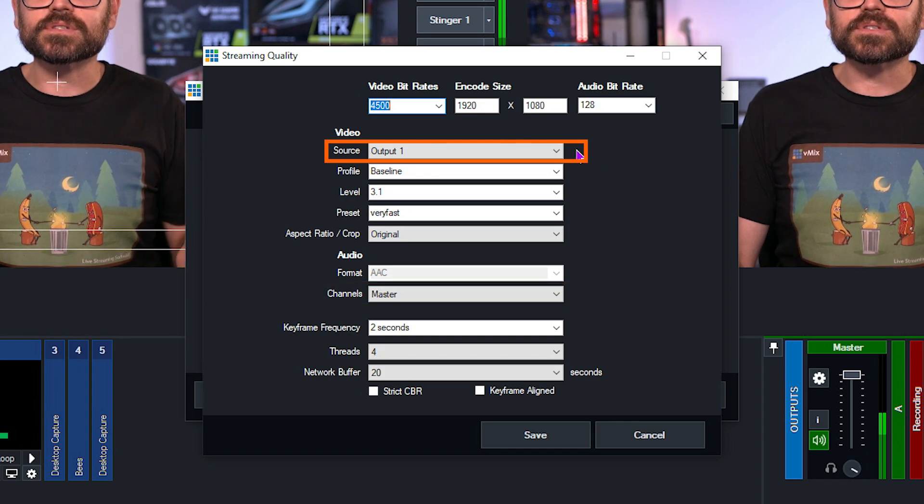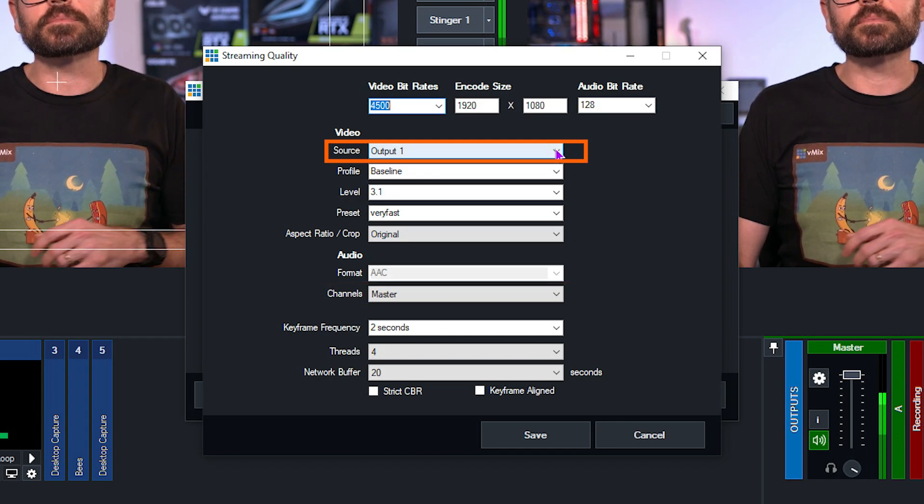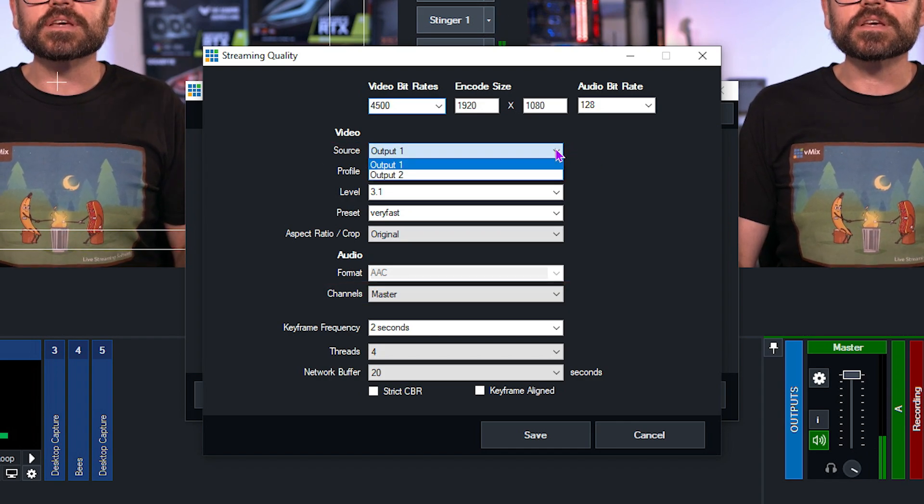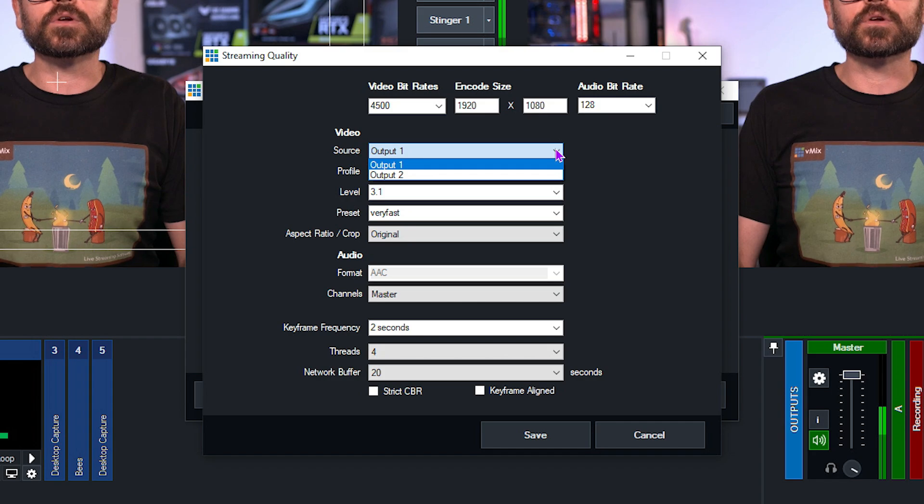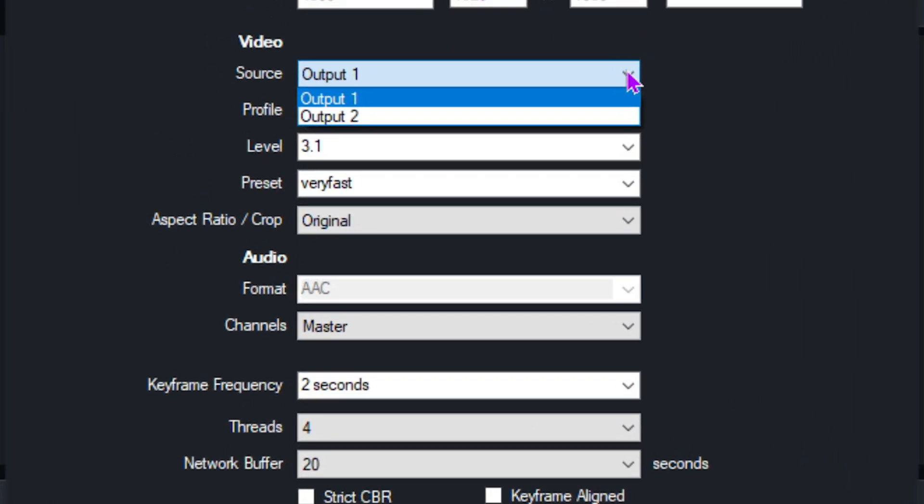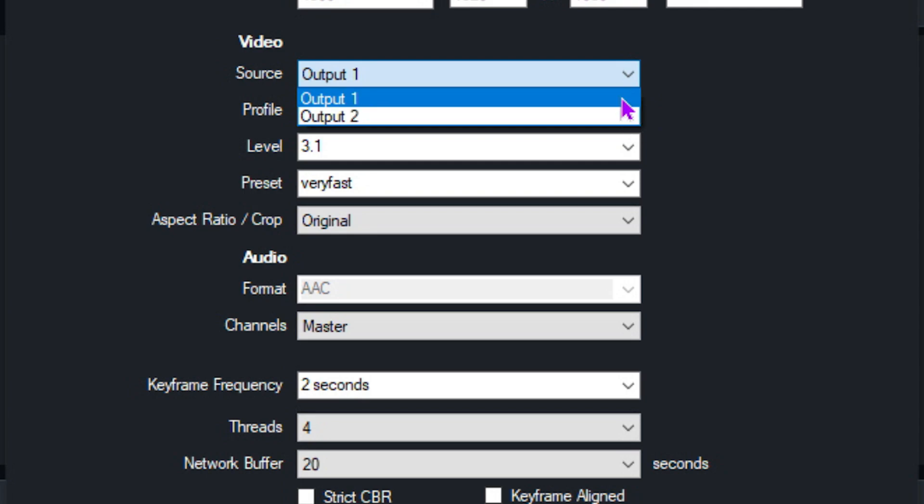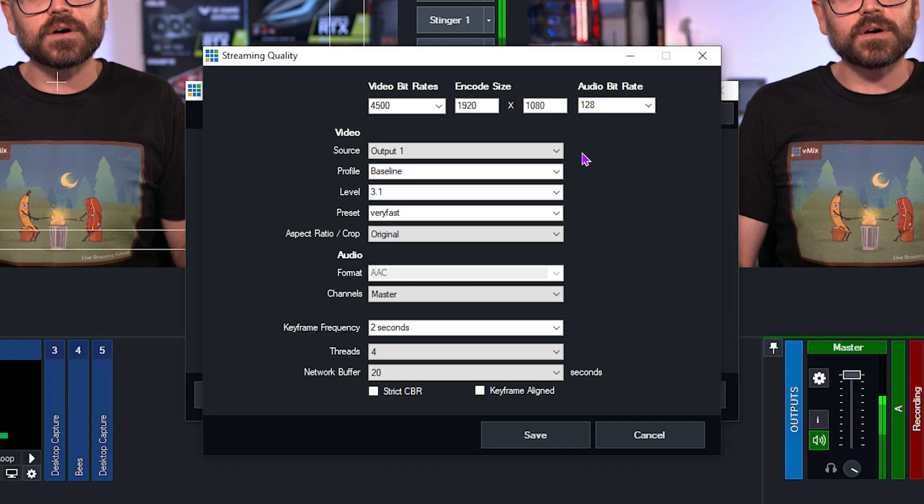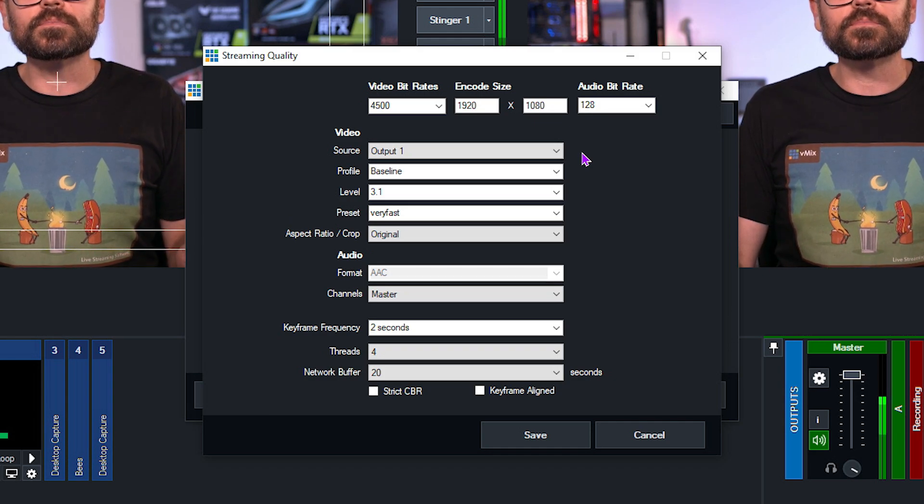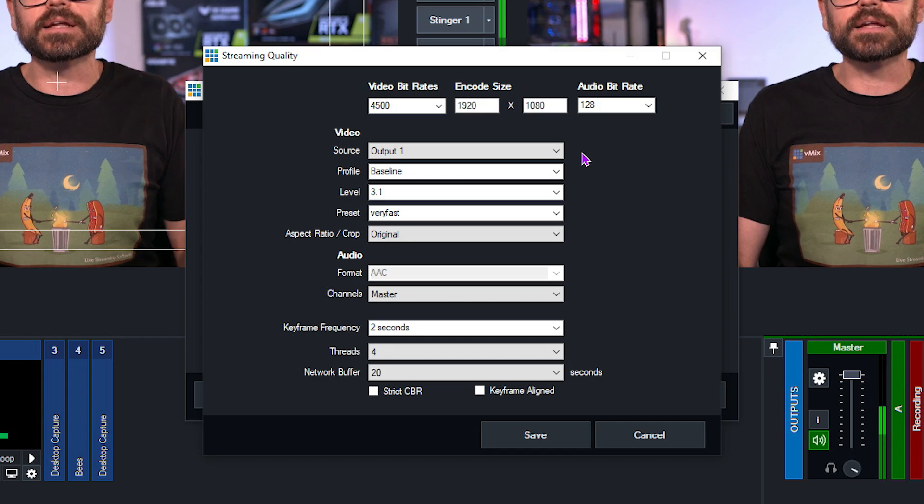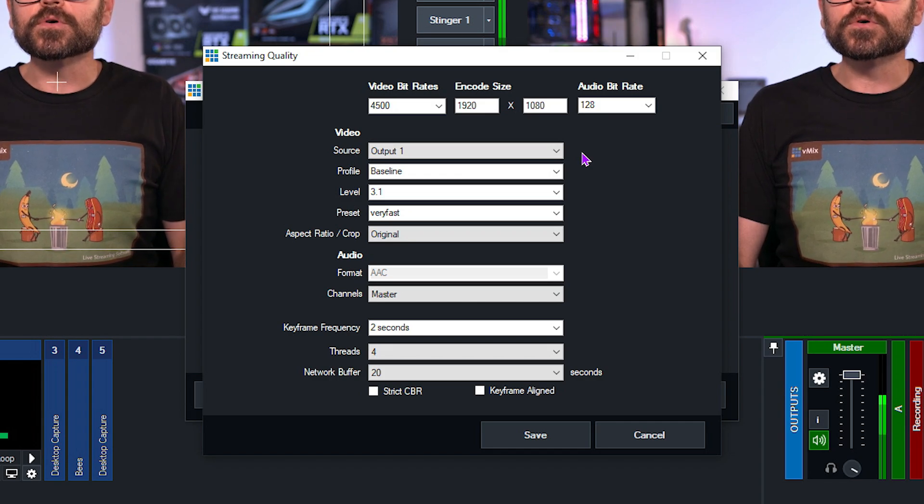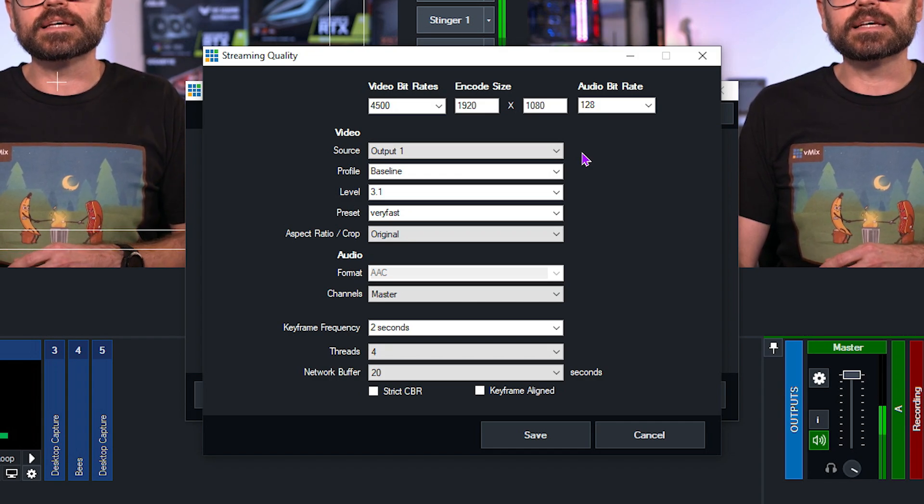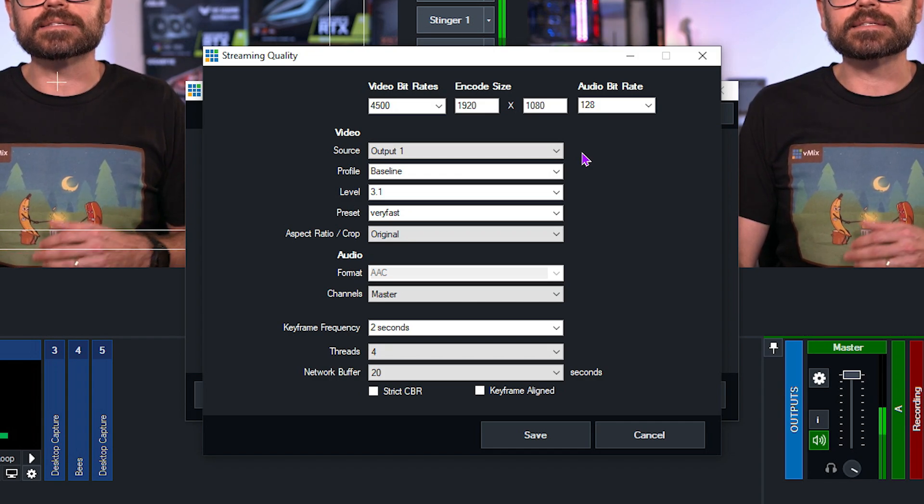For the video source, if you're using vMix 4k or above, you have the ability to send an alternative video source out using your second output. This can be helpful if you're sending out a feed that looks a bit different to your primary feed. It could have an overlay of somebody using sign language or an alternative camera angle, or maybe a feed with different logos or branding. Most of the time, however, you'll probably leave this set as output one. Now, if streaming two different video outputs at the same time is something you're looking to do, definitely check out our training videos about it linked in the description.